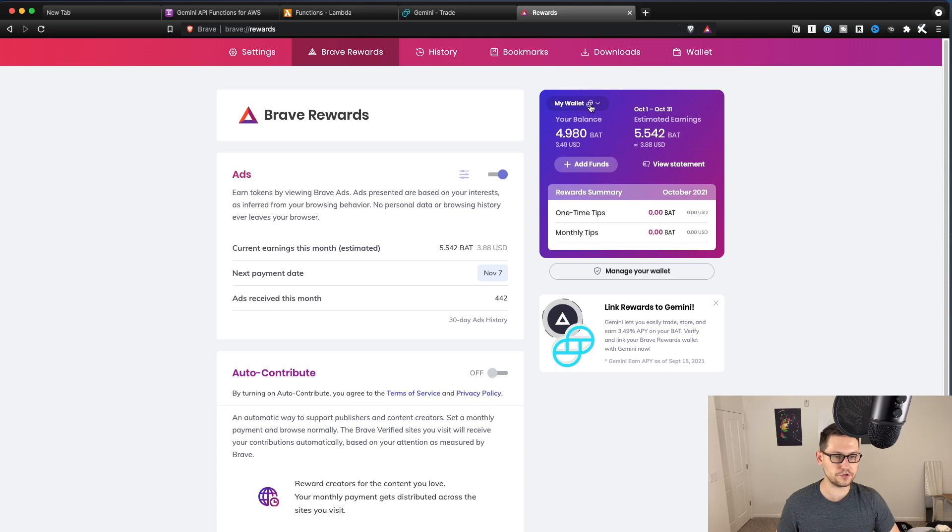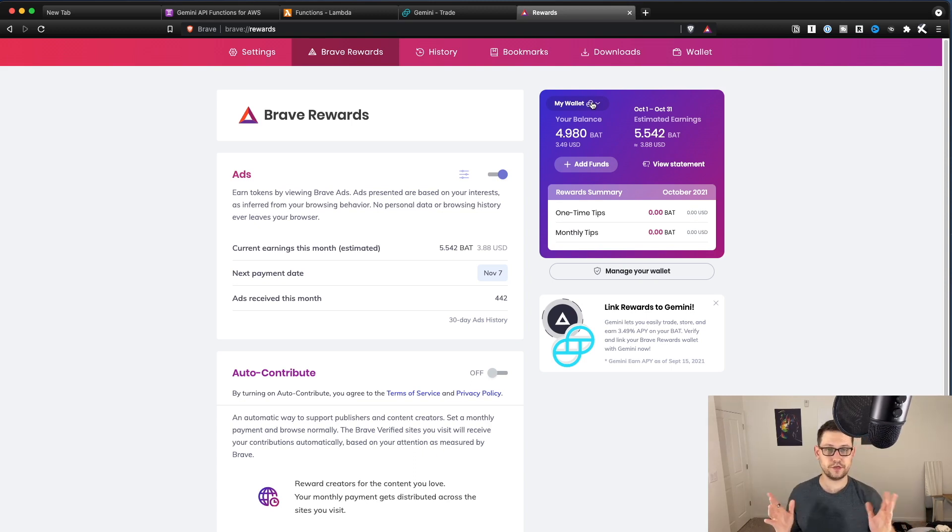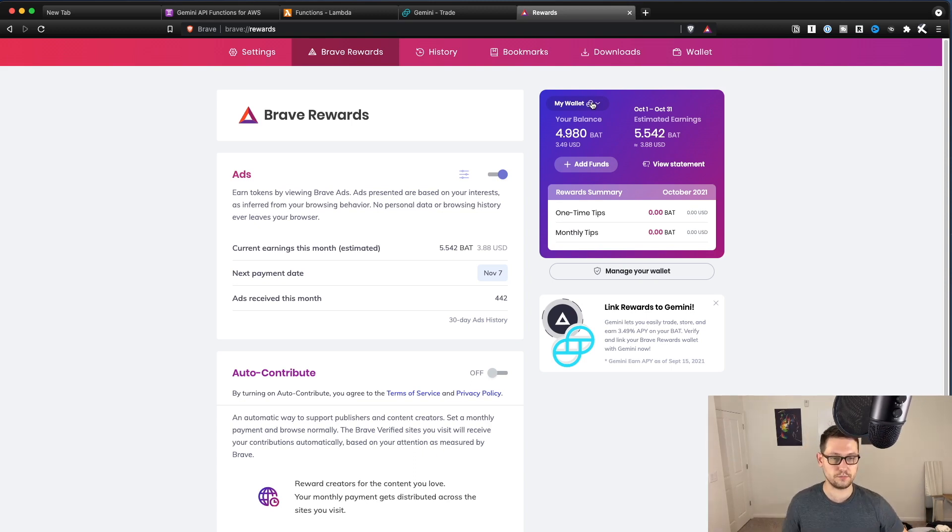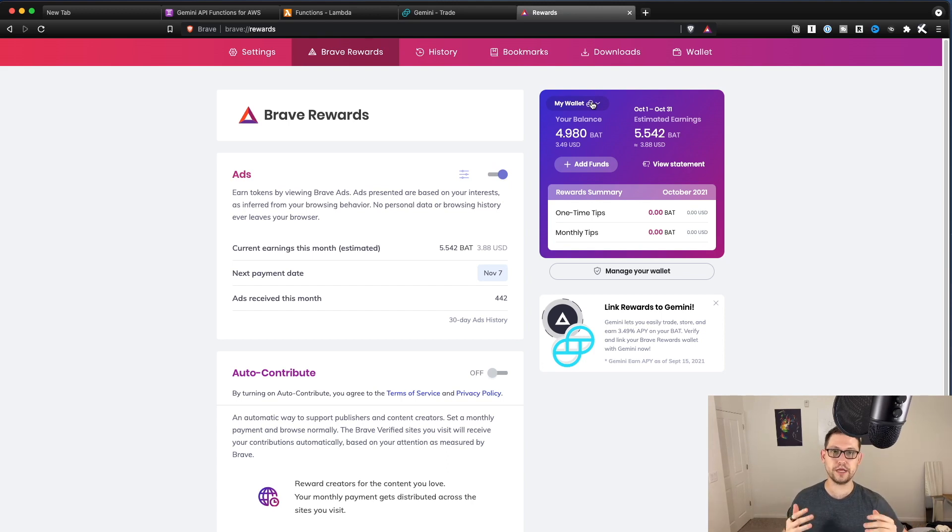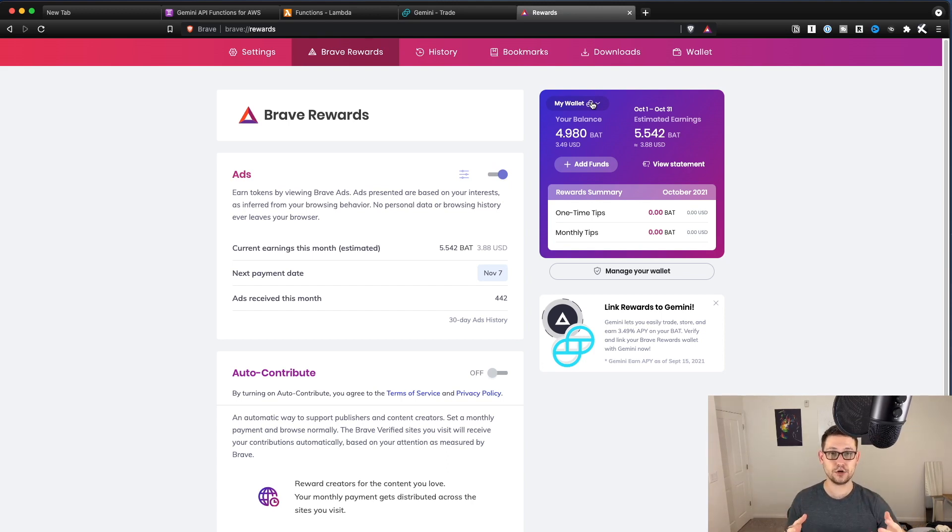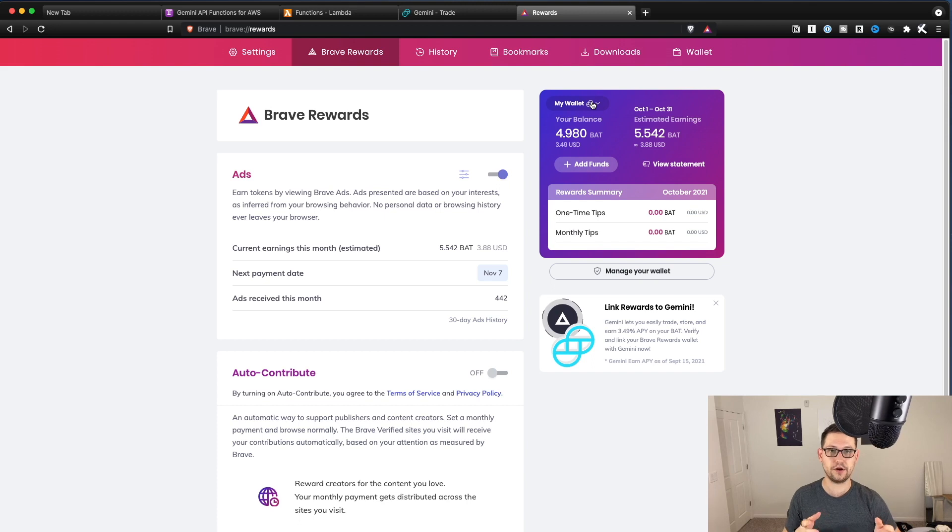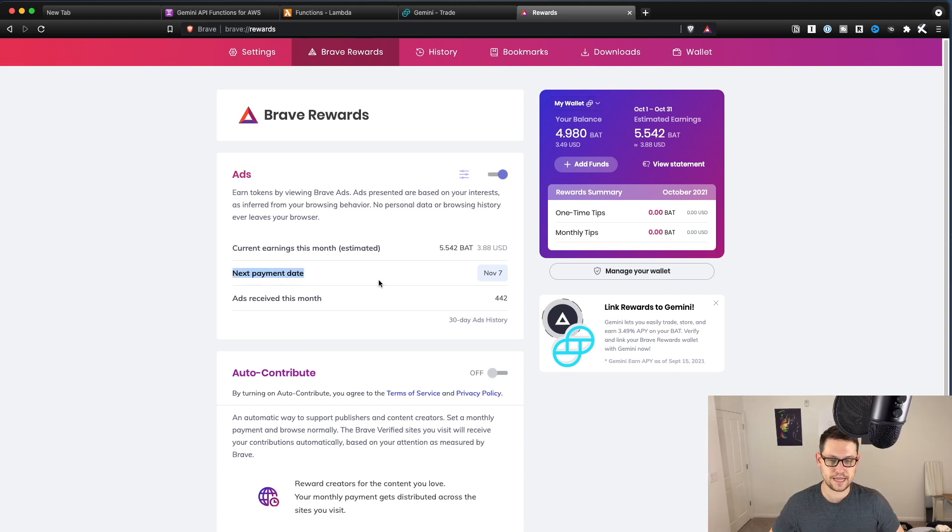And you can see that in the top right here, it says my wallet, and there's a little Gemini symbol. So that's all you have to do. There's no fancy API codes or anything like that yet. Brave is now totally hooked up to Gemini. You're going to automatically get your BAT tokens moved over to your Gemini account at the end of whatever your BAT funding period is.